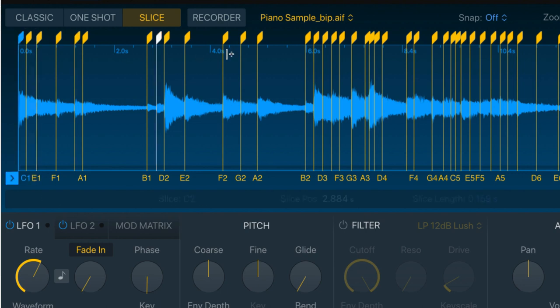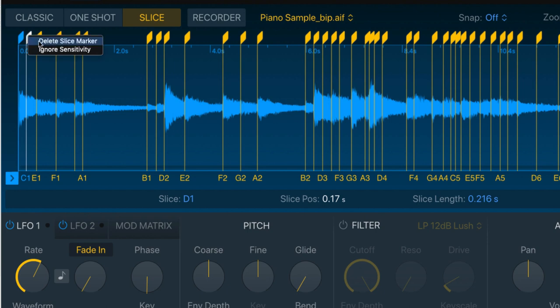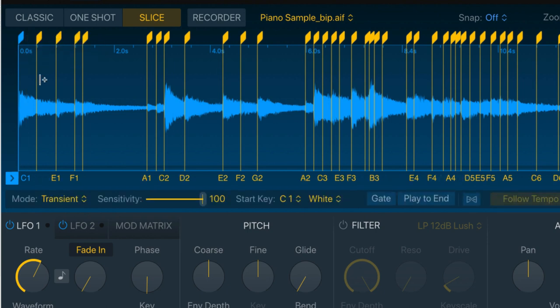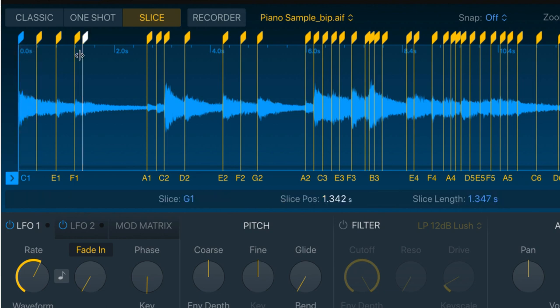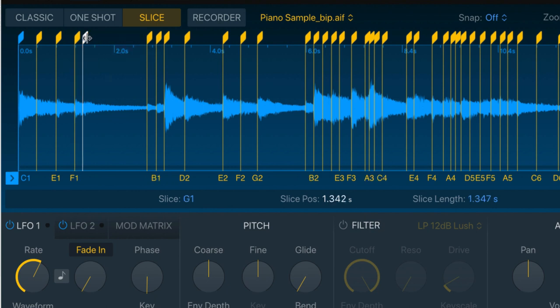Also, there are too many slices for my liking. So I'm gonna take out this slice right here. So if I was to right click on the second slice, delete slice marker, and now what I get when I press C1 is this. And if I press F1, that's too short. So I'm gonna delete the G1 slice, so I have a much longer F1 slice.